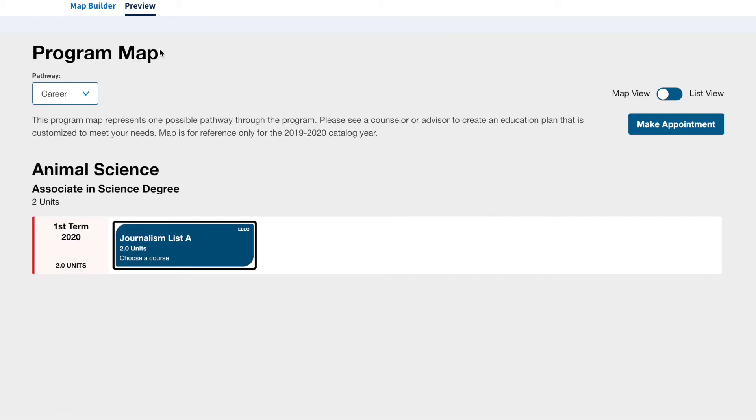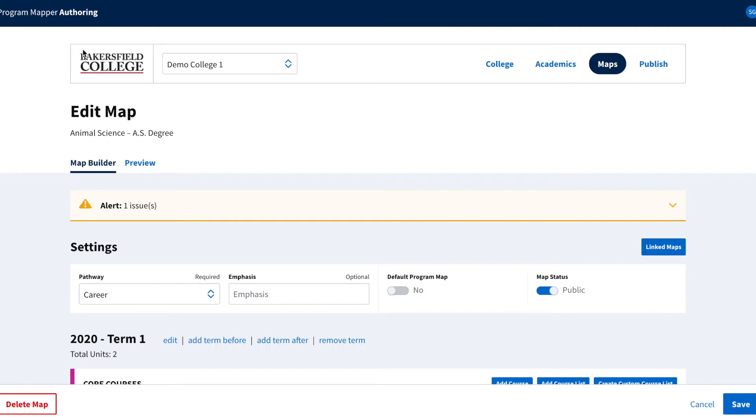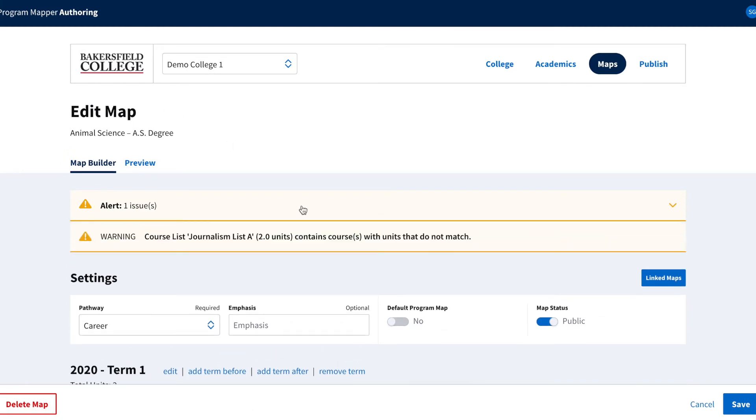Now when we return to the map builder, there is a warning. This warning is simply telling you that the journalism list we have just added contains courses that are not the two units we specified.